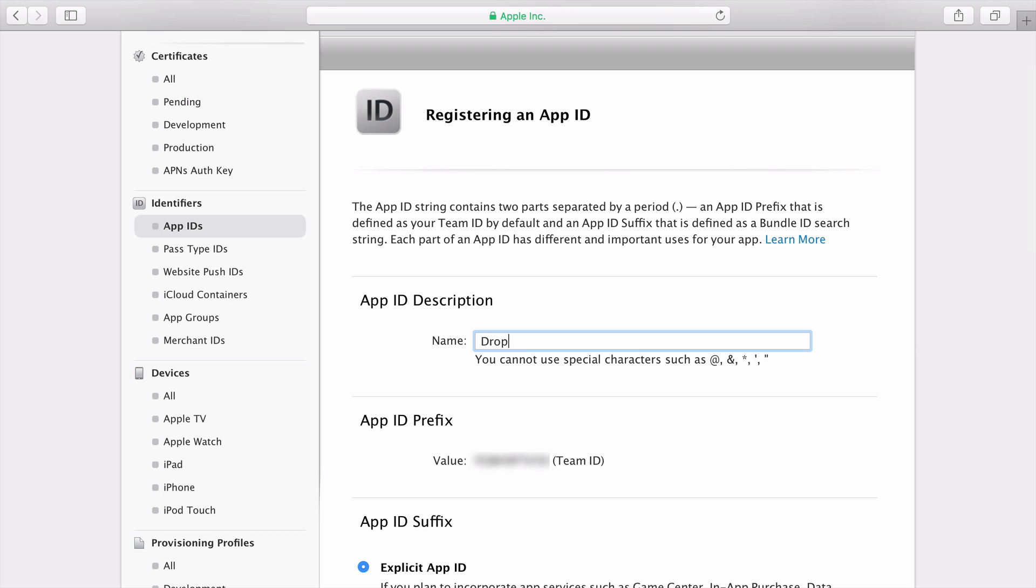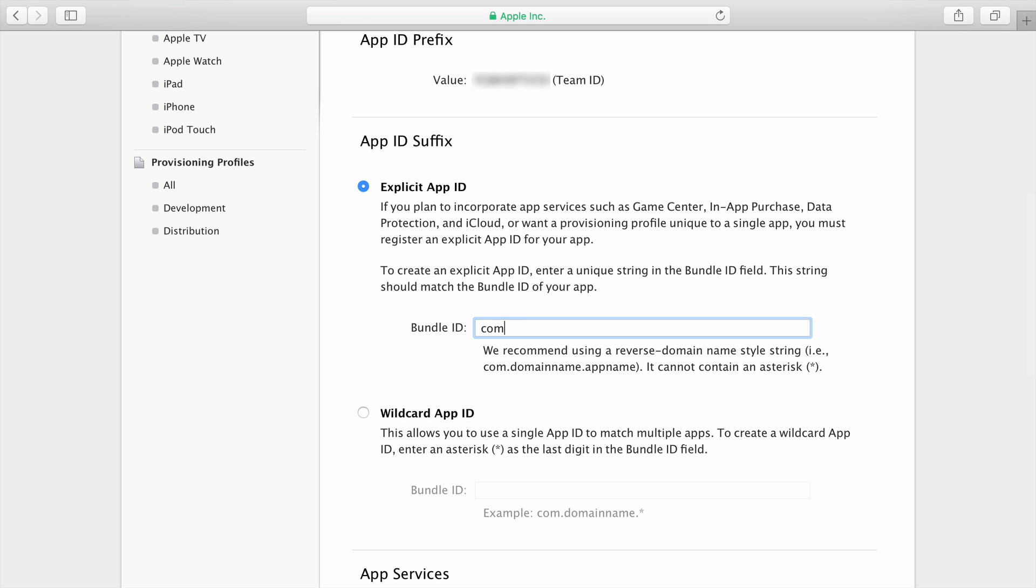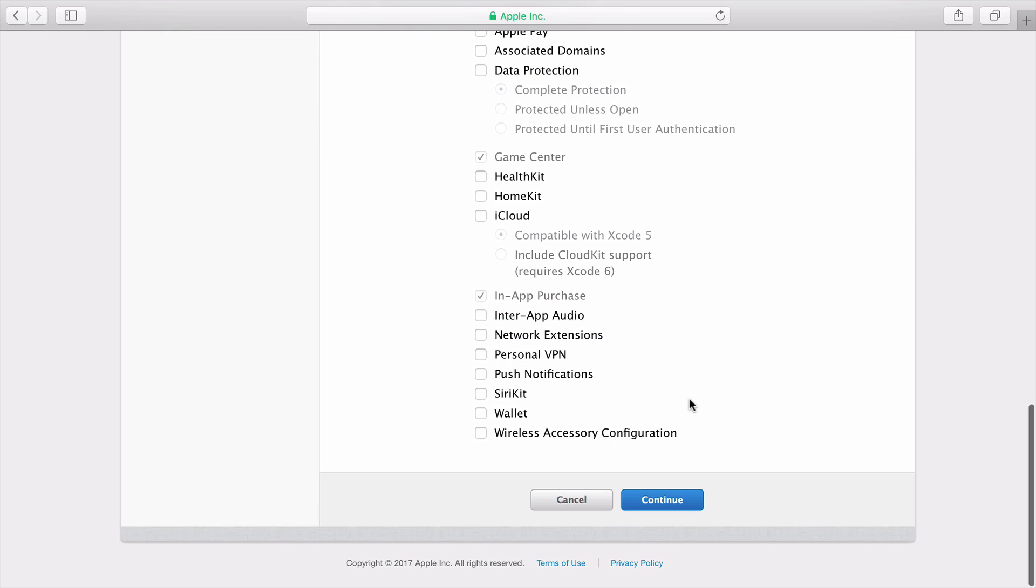Fill out the app ID description. Then fill out the bundle ID using a reverse domain name style string, including the name of the app at the end. Click Continue.